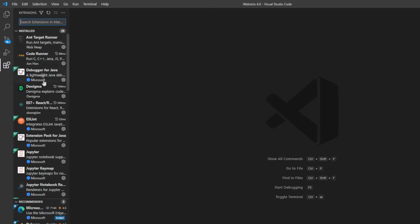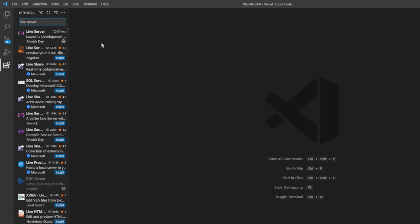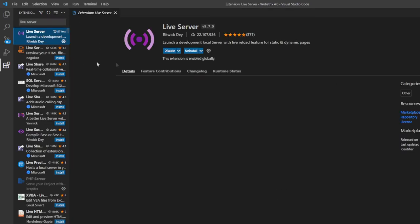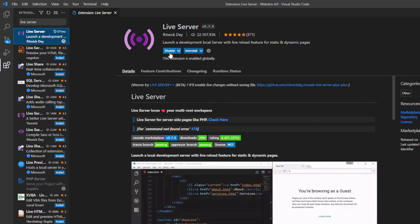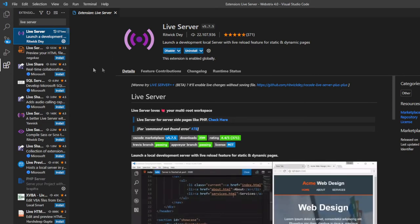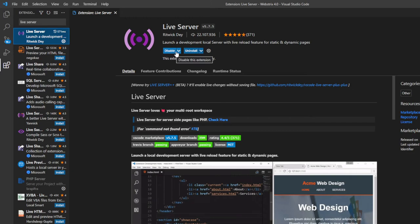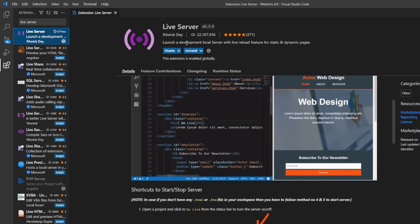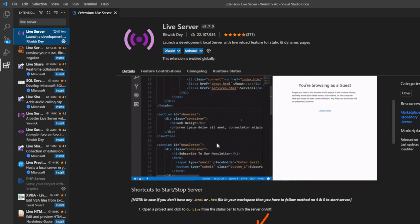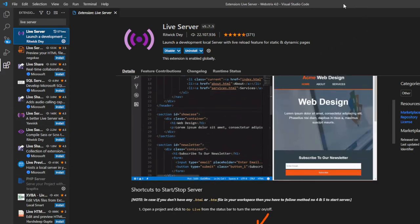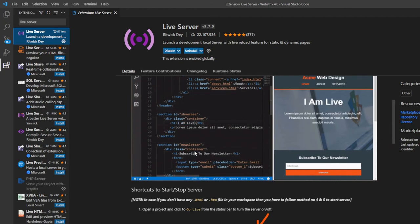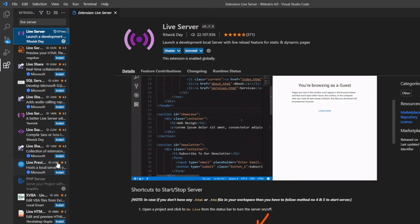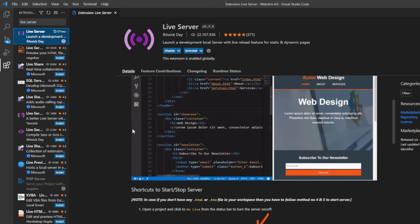Search for Live Server and install it. What Live Server does is we don't have to save everything and then manually refresh the page you're working on. You can just save your code here, and it will automatically update the saved code on the live server, on the website you're working on, as you can see here. It's pretty cool.